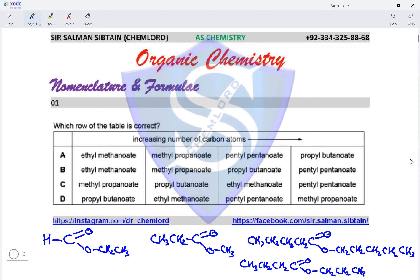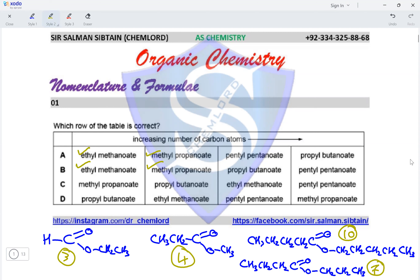Ethyl methanoate has three carbon atoms total, methyl propanoate has four, pentyl pentanoate has ten, and propyl butanoate has seven. We need to arrange them in increasing number of carbon atoms. The correct order starts with ethyl methanoate, then methyl propanoate, and option B has all four esters arranged in increasing number of carbon atoms, making option B the correct answer.